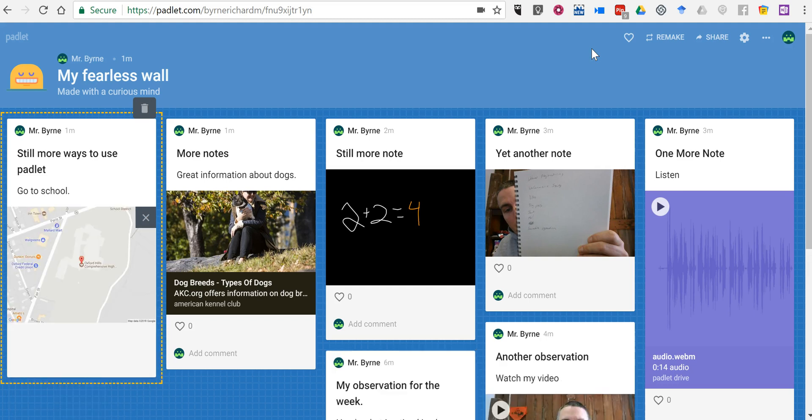So those are all the types of notes that you can add to a Padlet wall. As always, for more tips and tricks and tutorials like this, please check out practicaledtech.com and freetechforteachers.com.